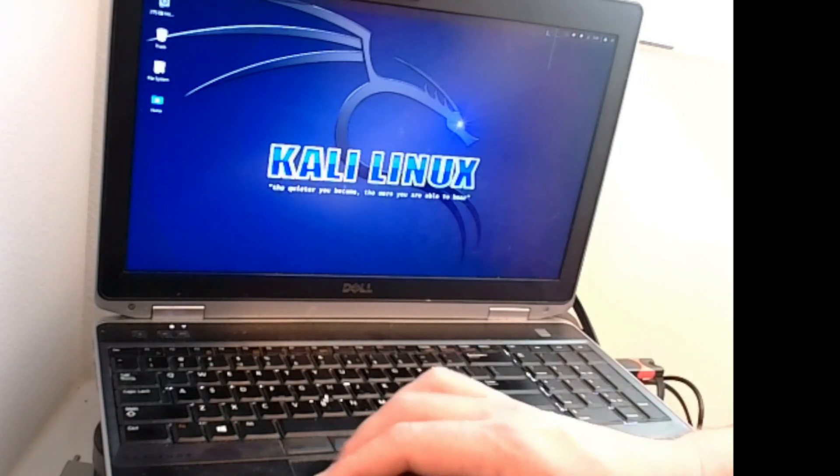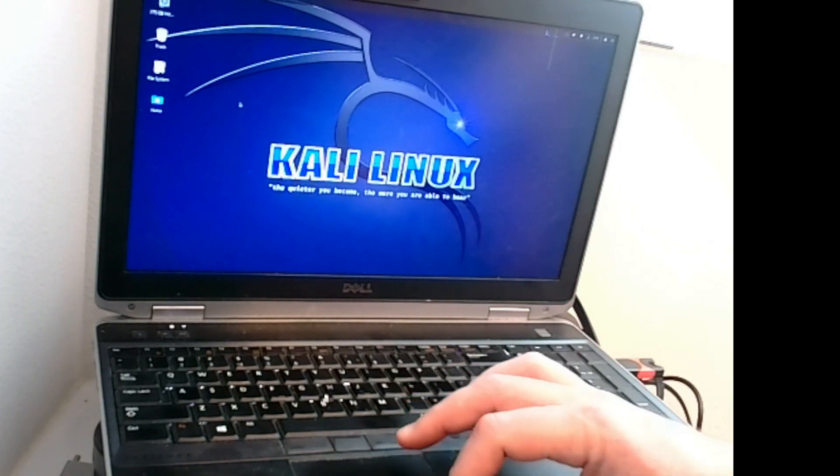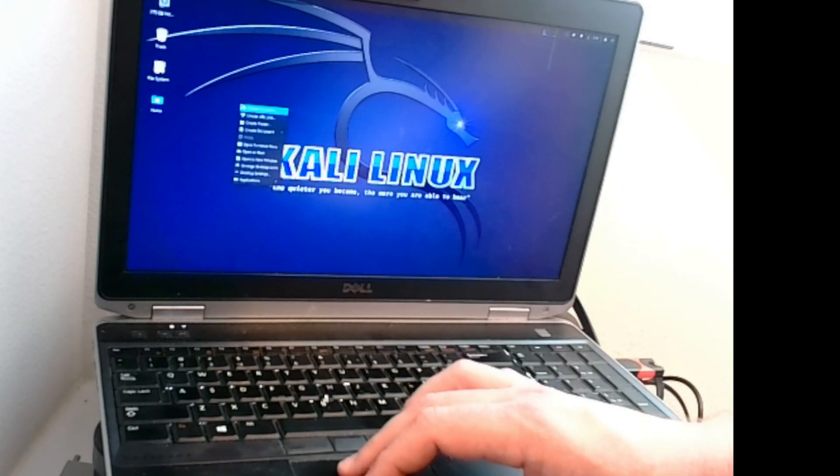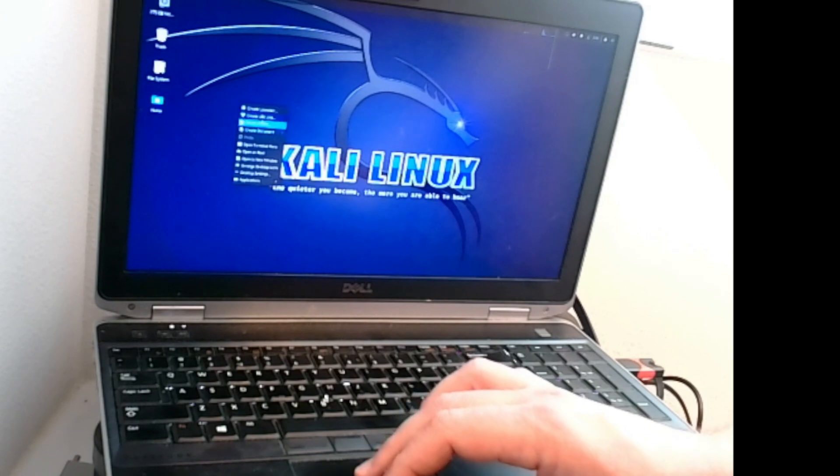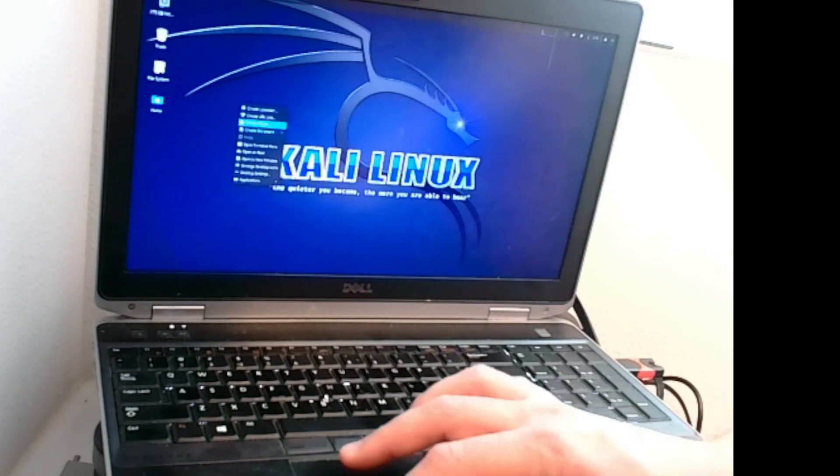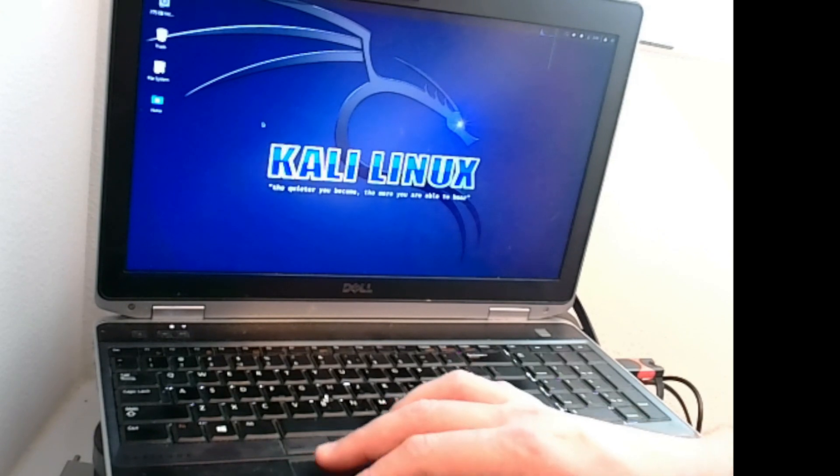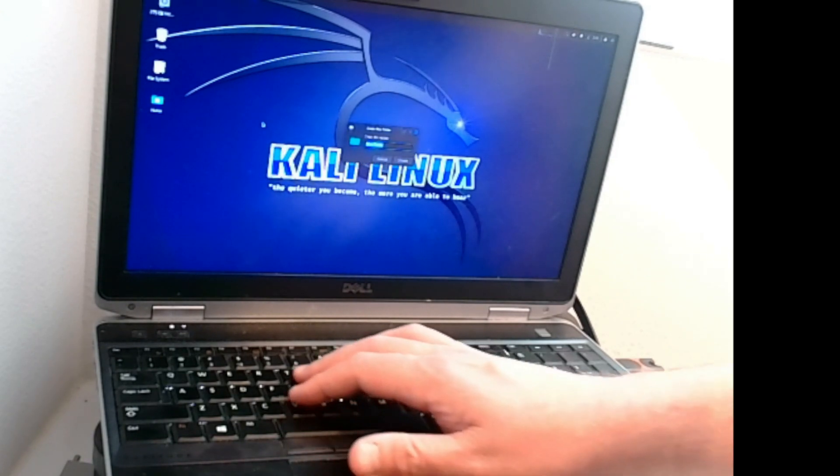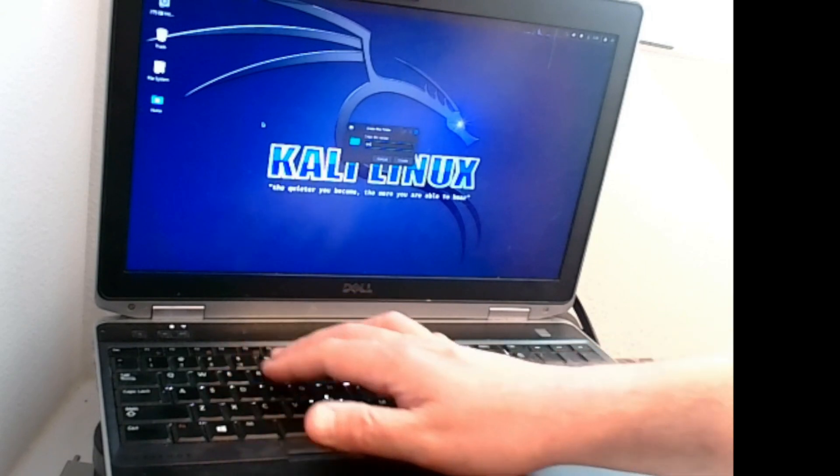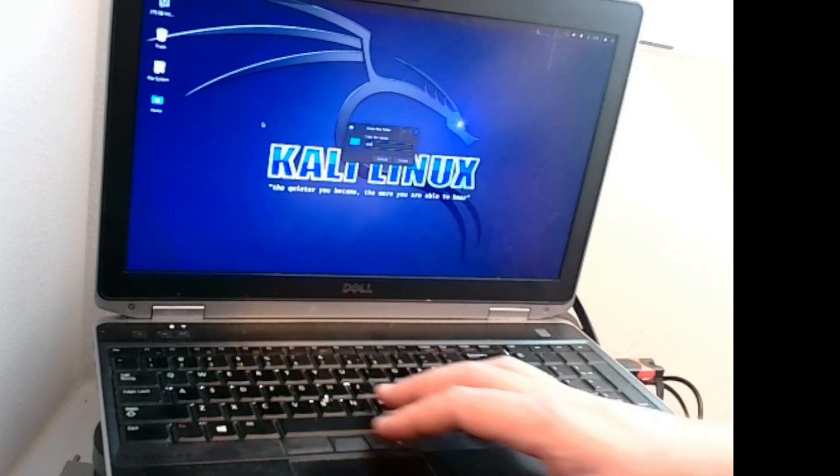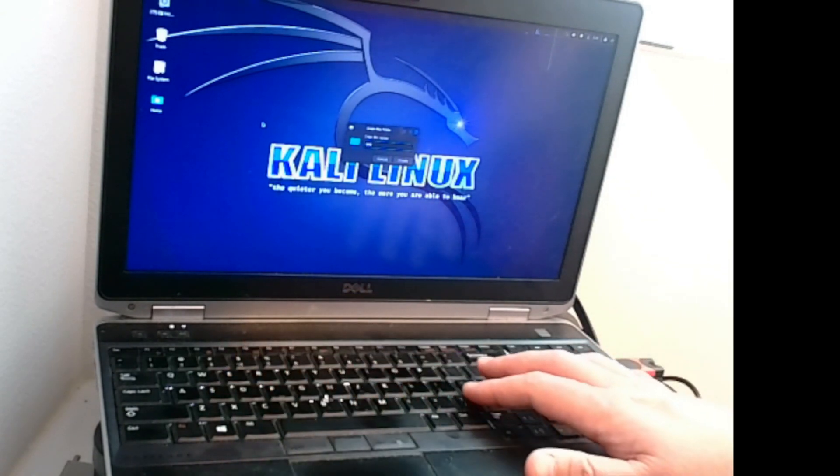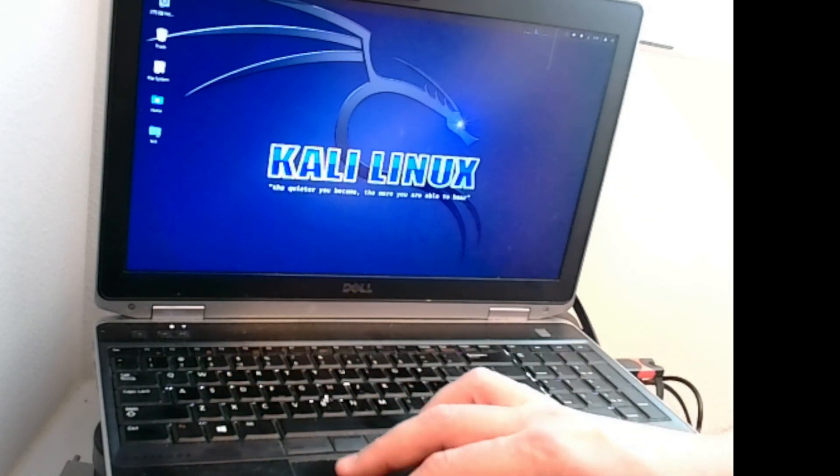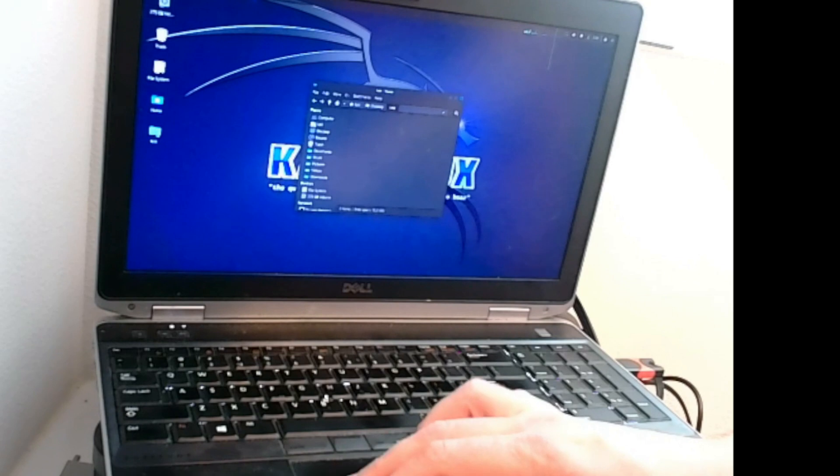Now that we have our Kali instance fully booted, we're going to go ahead and test the persistence. An easy test would be just create a new folder here on the desktop. And we'll go ahead and name that test because we're super original like that. Hit enter. Now you see we have a folder there.